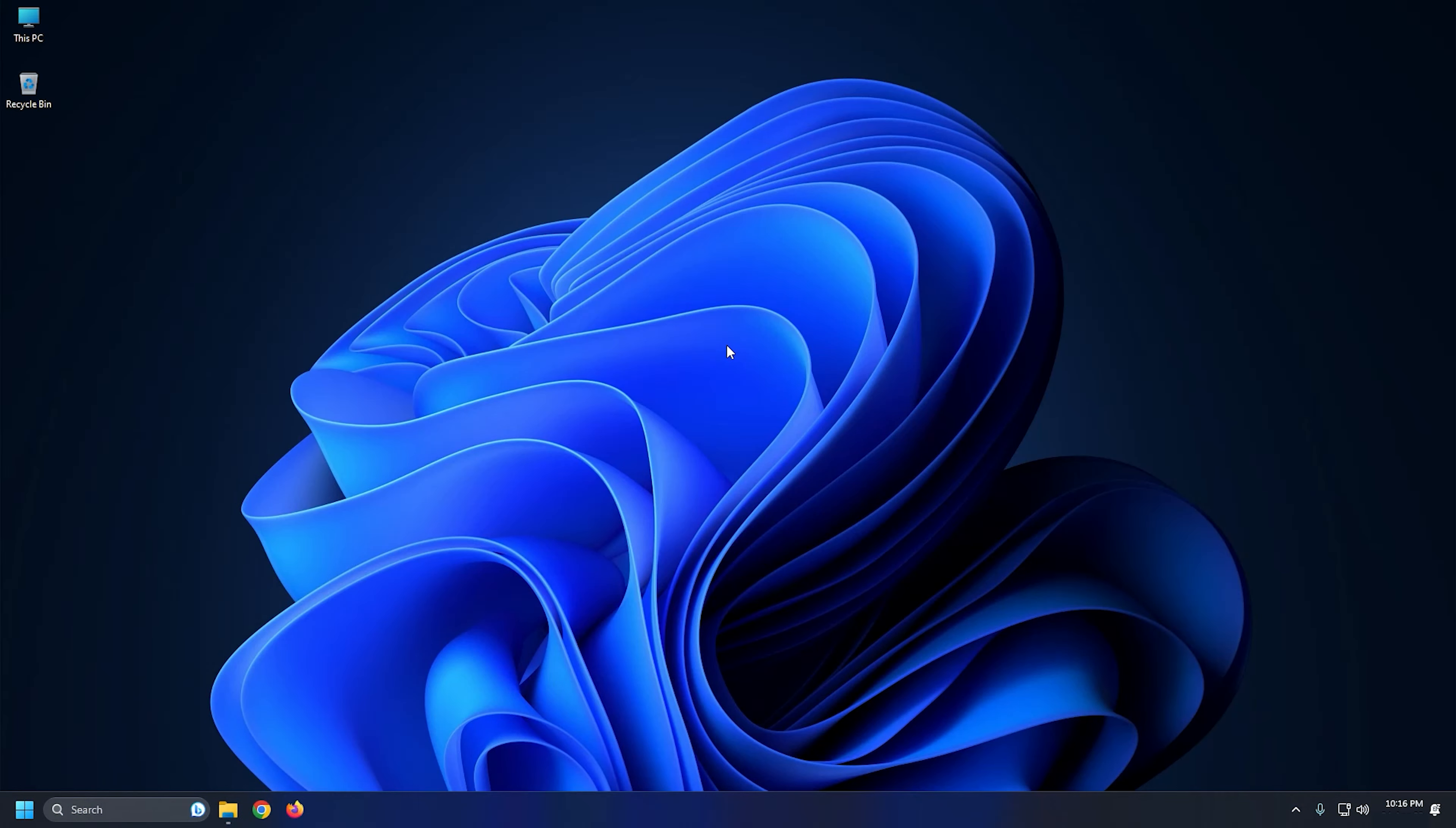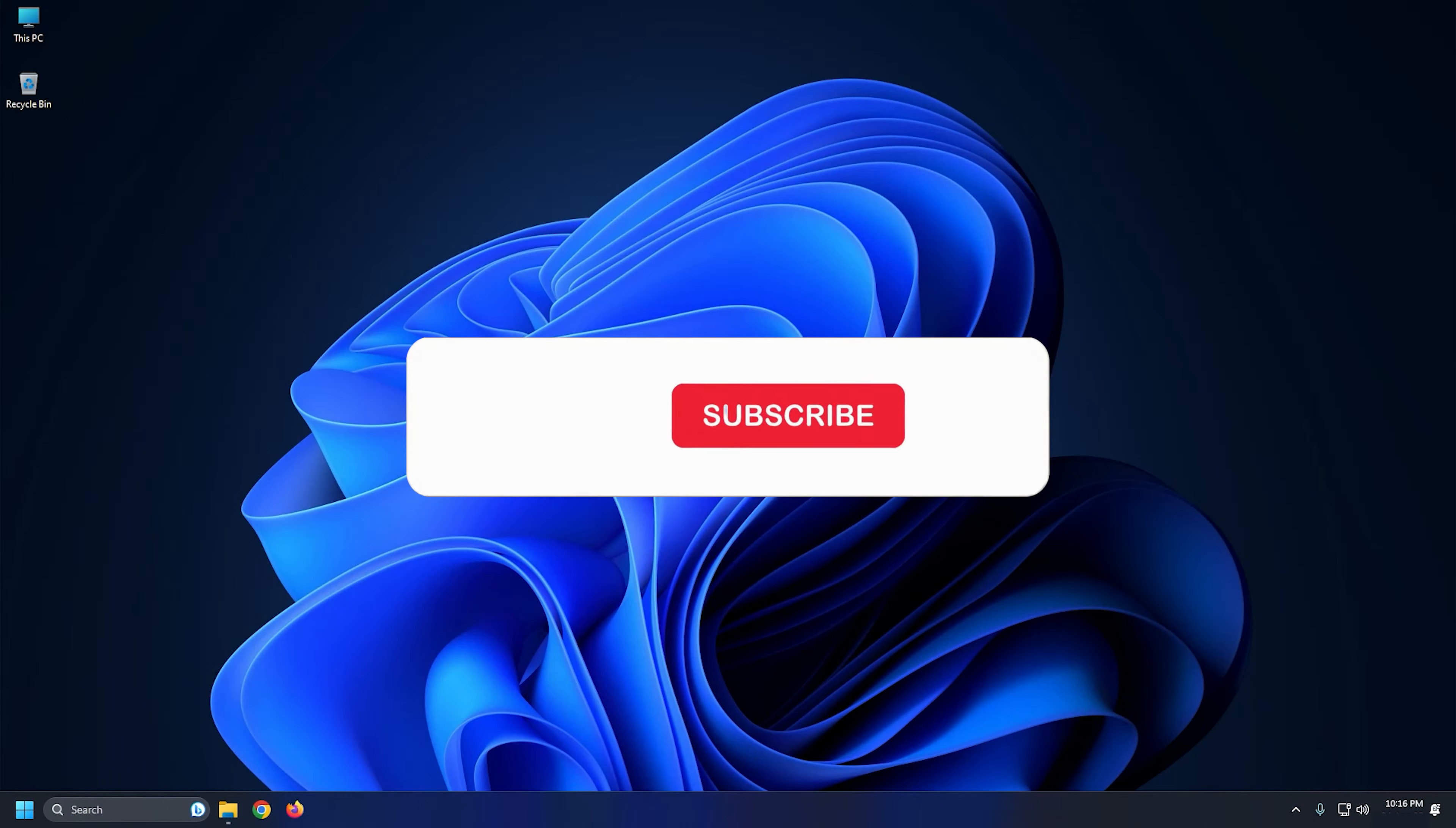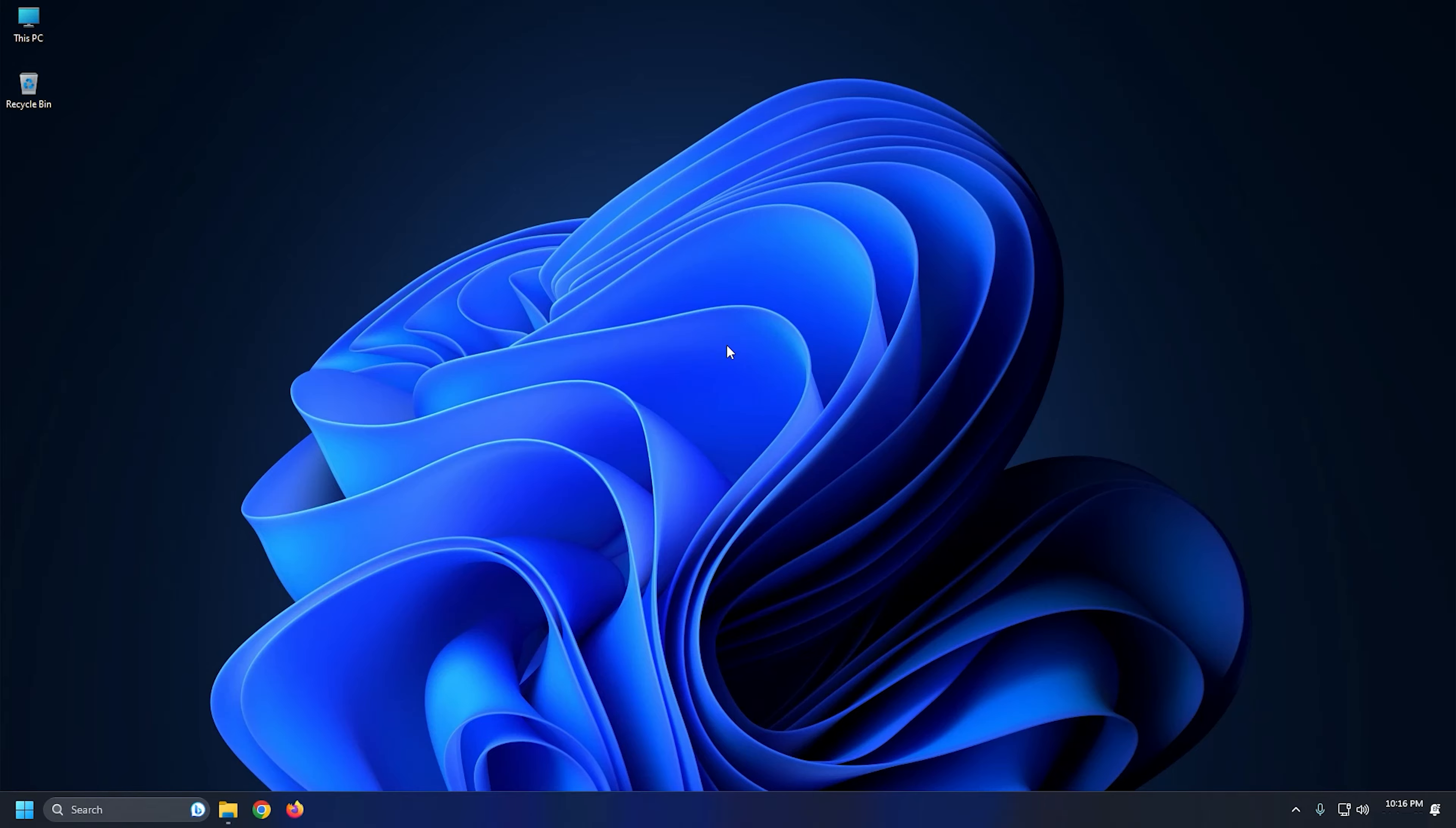So that's it. Subscribe to The Windows Club for all your tech solutions related to Windows. Thanks for watching.